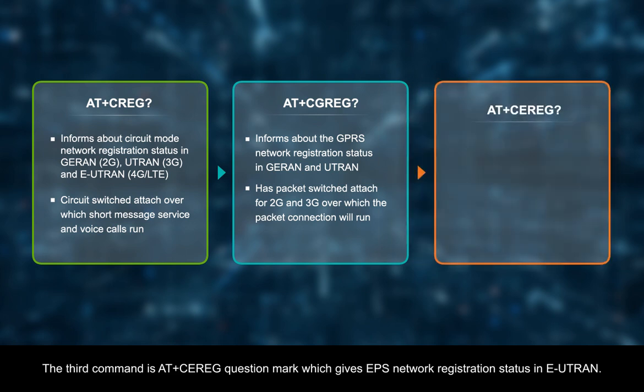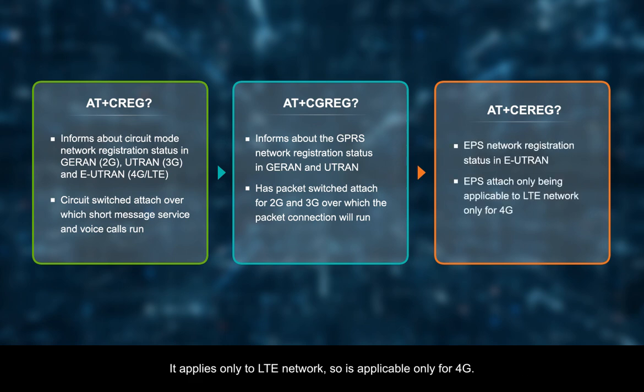The third command is AT plus CEREG question mark, which gives EPS network registration status in EUTRAN. It applies only to LTE network, so is applicable only for 4G.